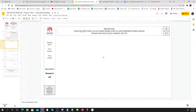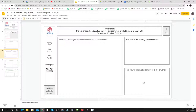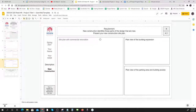We're going to talk about urban runoff control and low impact design (LID), which is a well-established design practice. You'll write about your research on LID here. Then you'll put your existing site plan — the plan view of your building with dimensions — and a plan view indicating demolition of the driveway, then show your new construction with the commercial renovation.